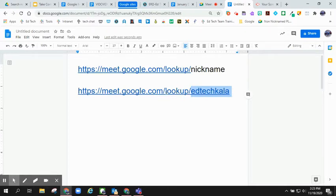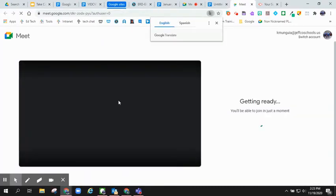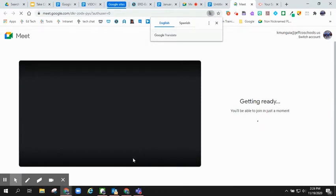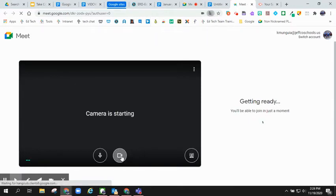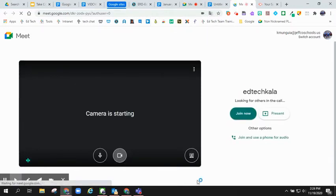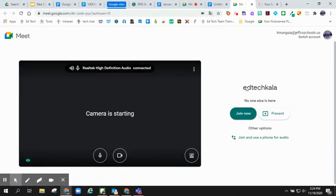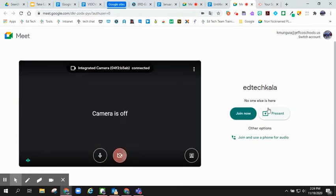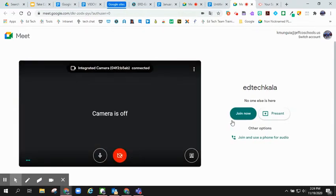If I click on this link, it will take me directly into Google Meet and into that specific nickname. You'll see right here that my Meet is called EdTechKayla.